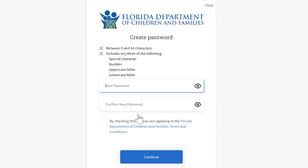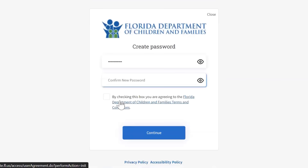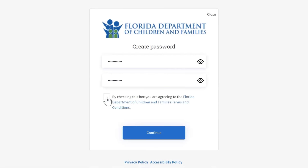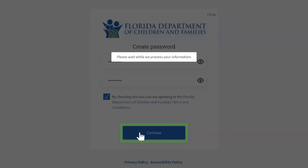Enter your new password. The password must be at least eight characters long. It must include three of the following: a special character, a number, an uppercase letter, and/or a lowercase letter. Re-enter the password — both passwords must match to Continue. Check the box to agree to the terms and conditions and click Continue.